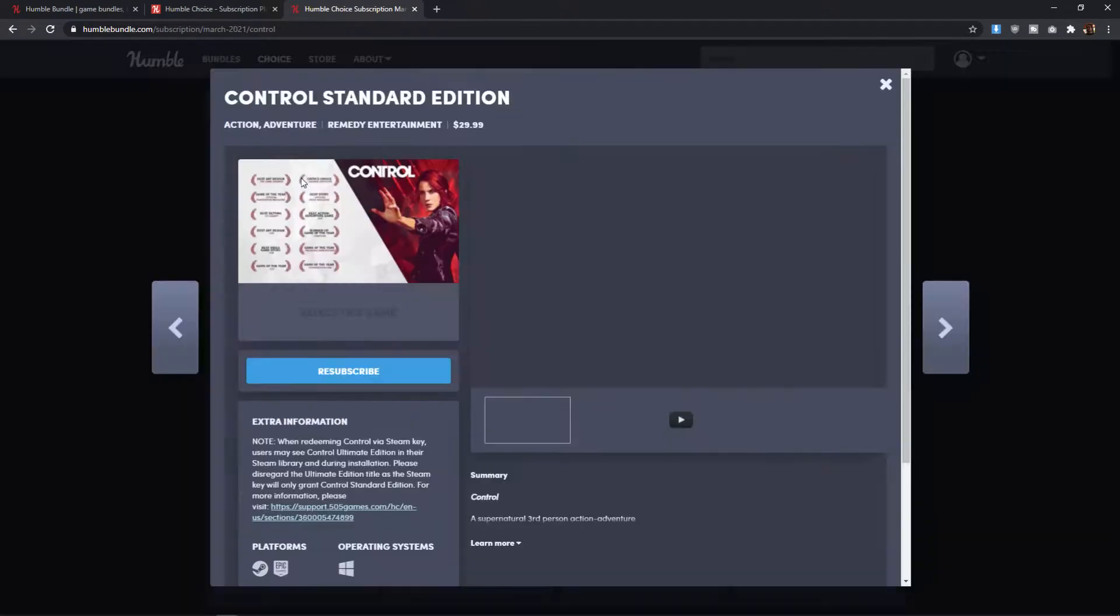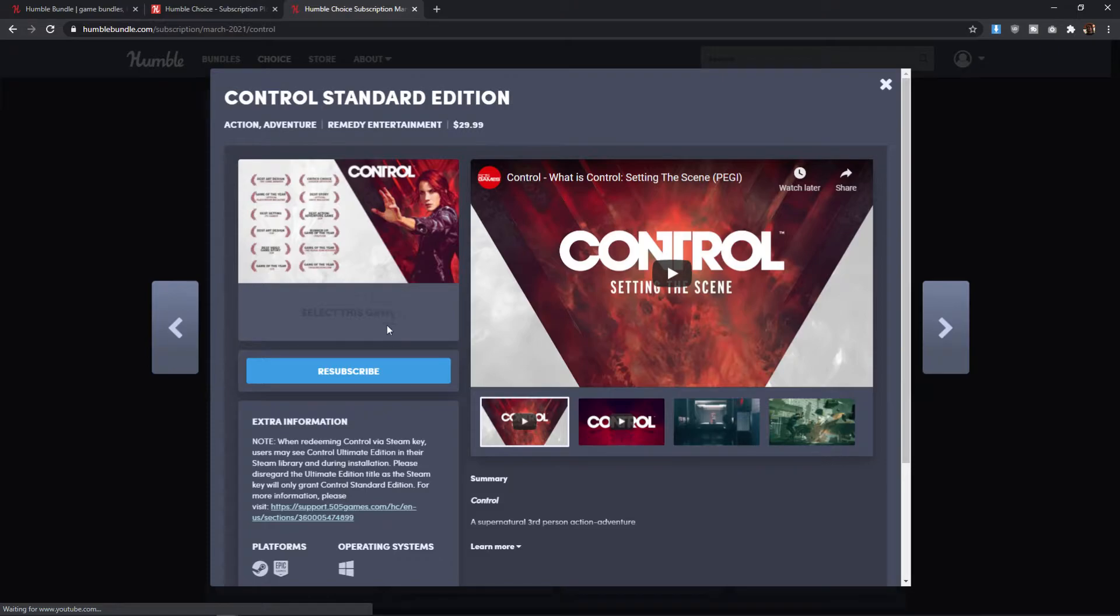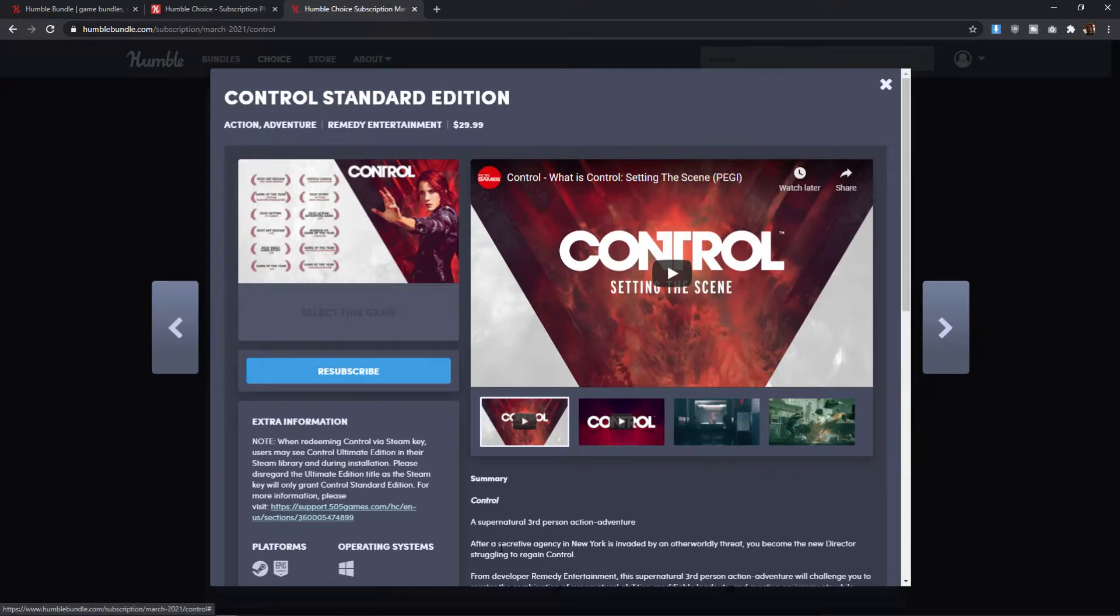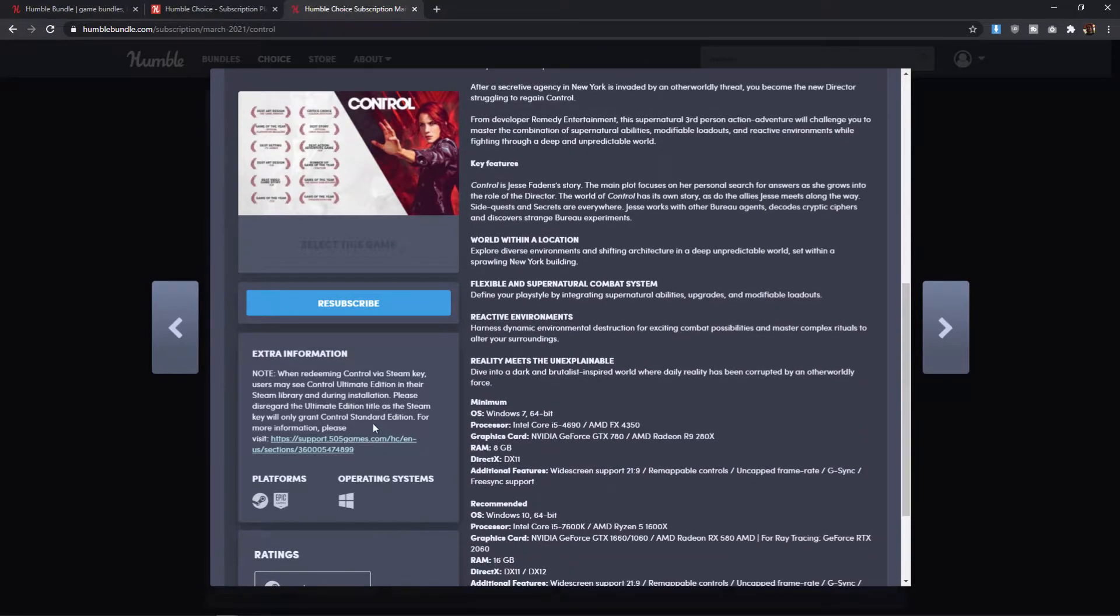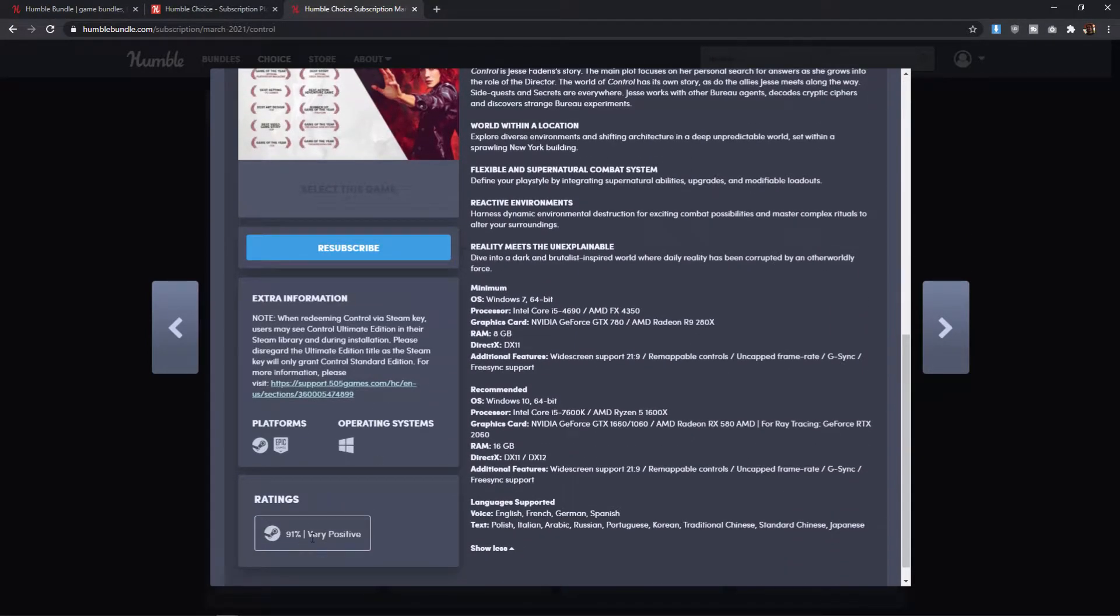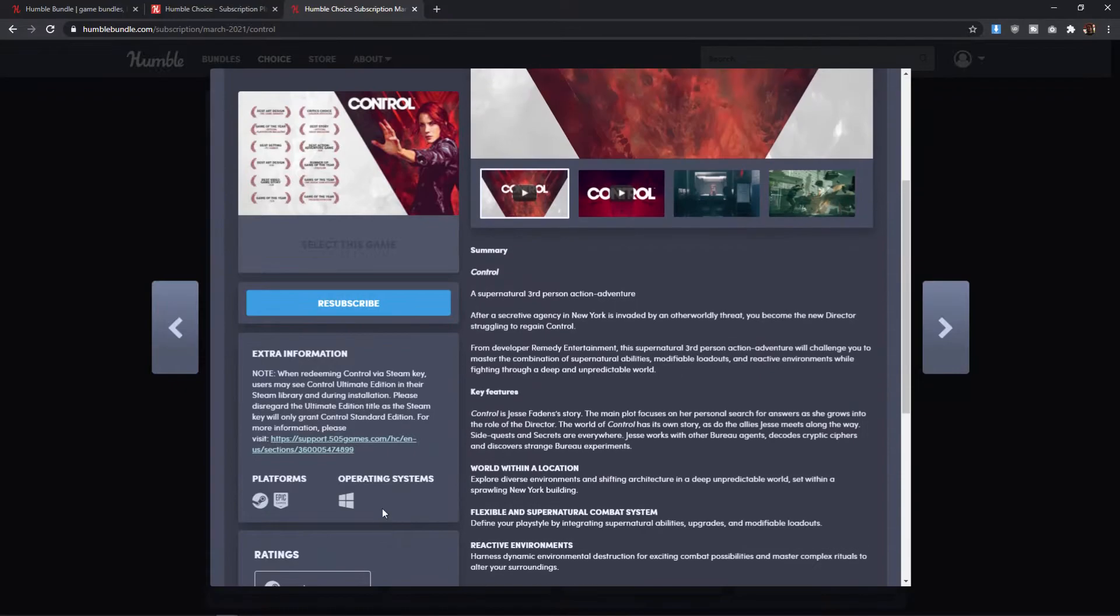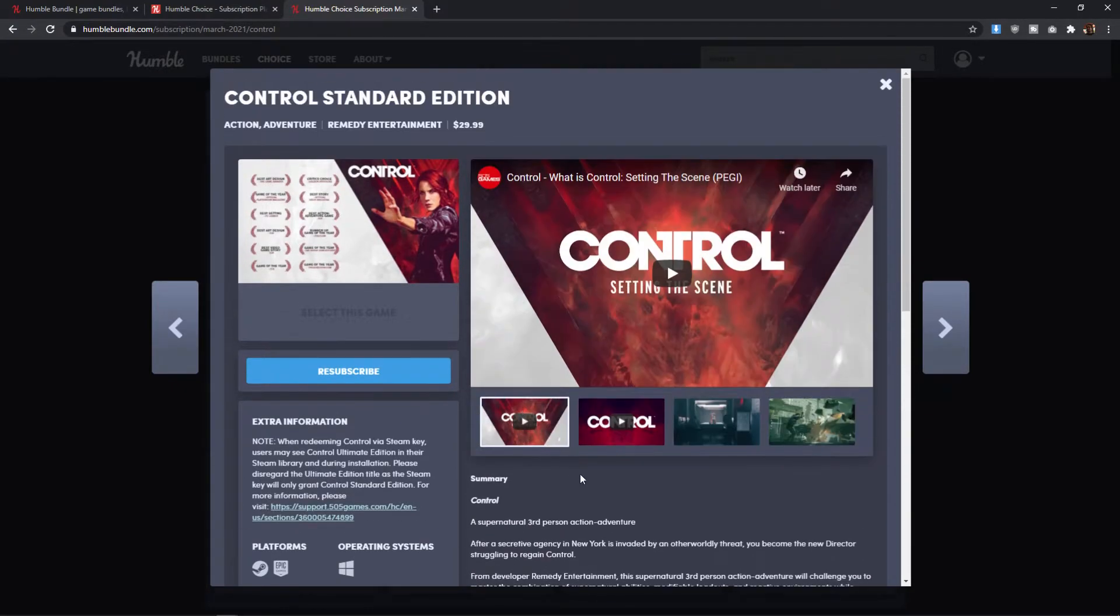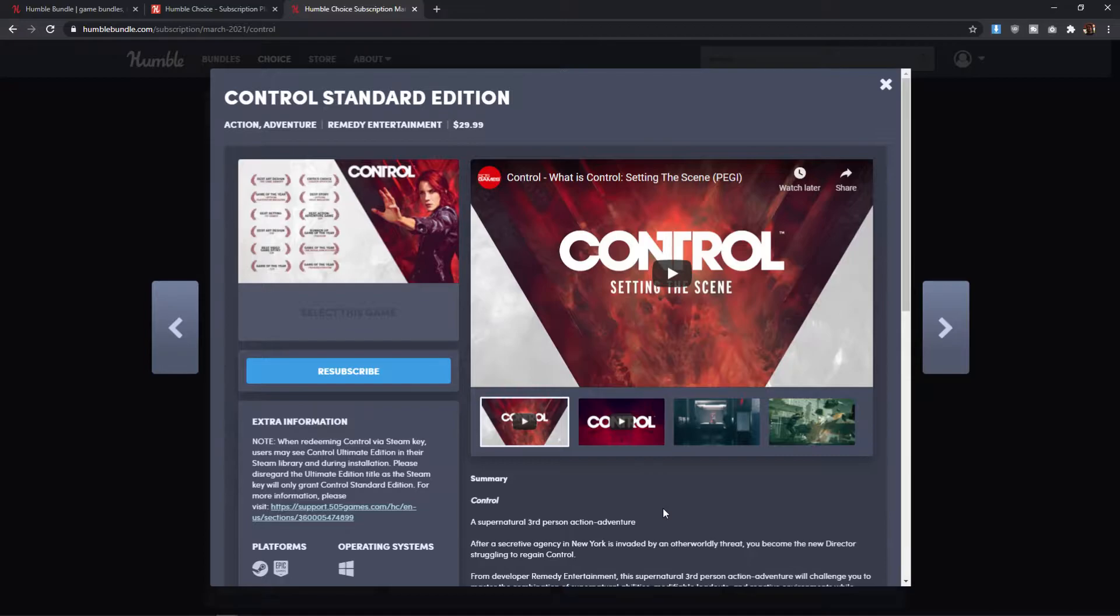The first game up is Control. Control is an action adventure game. This had kind of a lot of press around it when it first came out, and it does have relatively good reviews. The ratings on Steam are 91% very positive. Very positive is an indicator that a lot of people have rated this game very highly, but the sample size isn't so ridiculously large that it would be rated overwhelmingly positive. It's a supernatural third-person action adventure game.